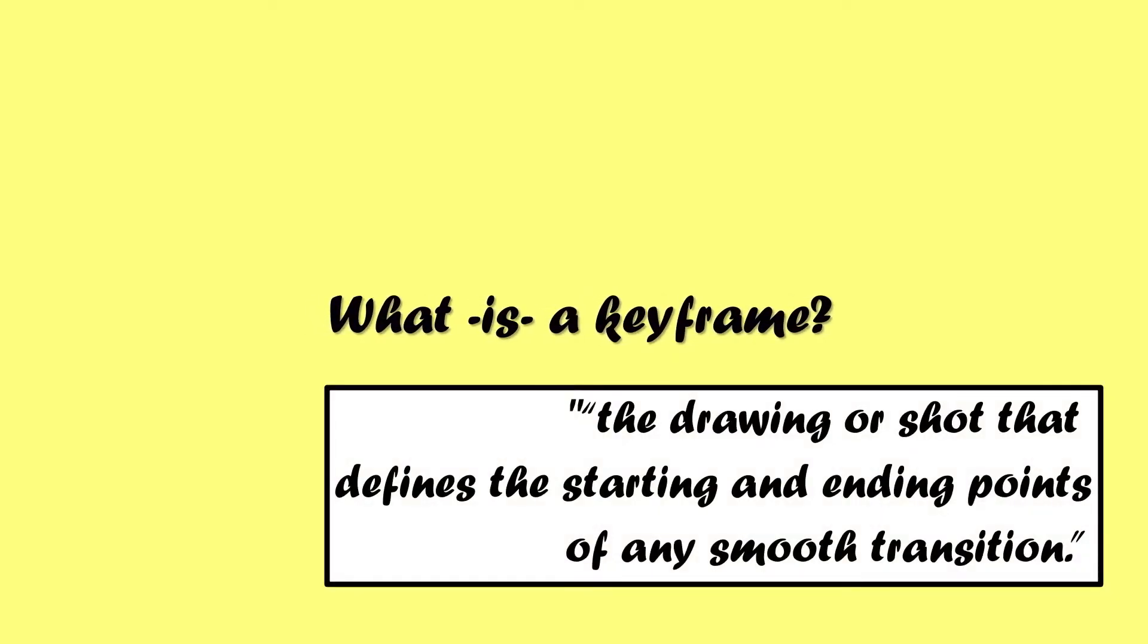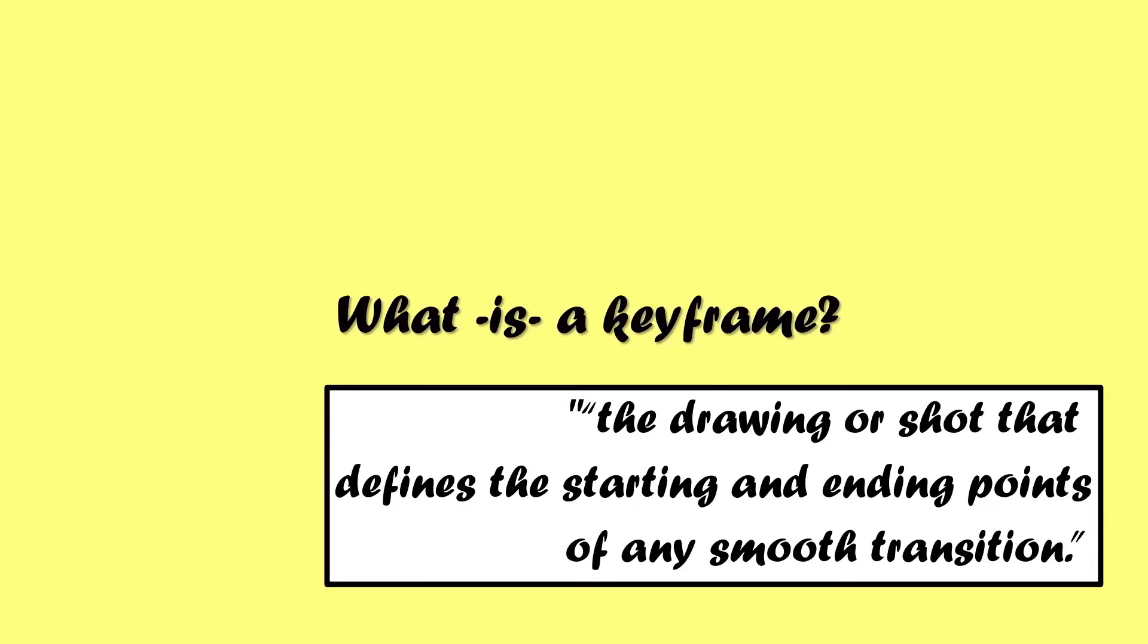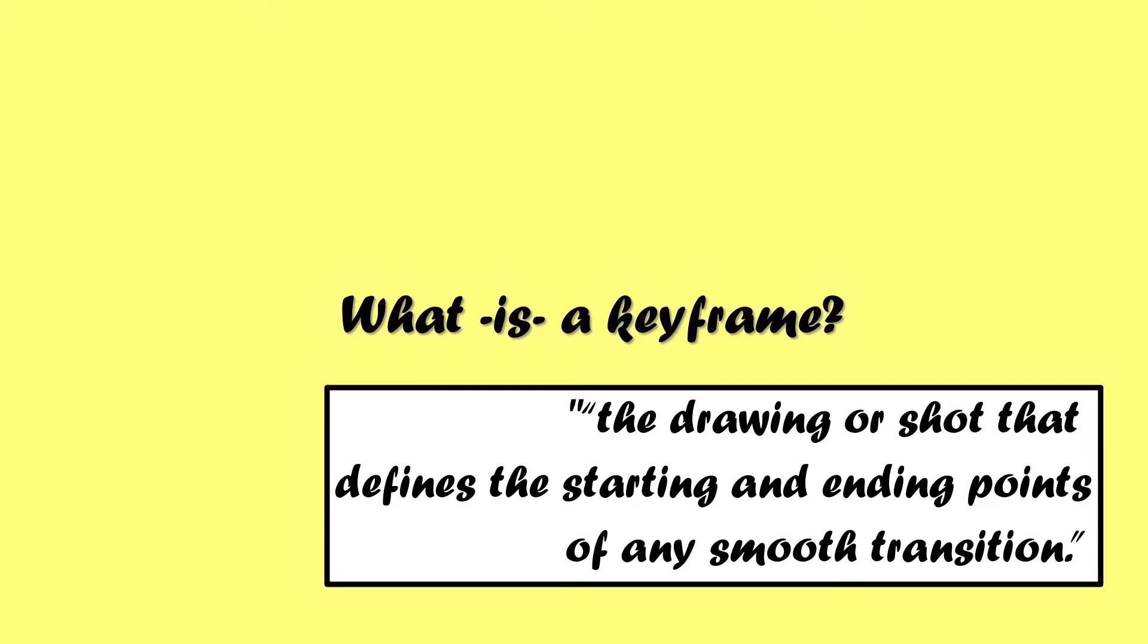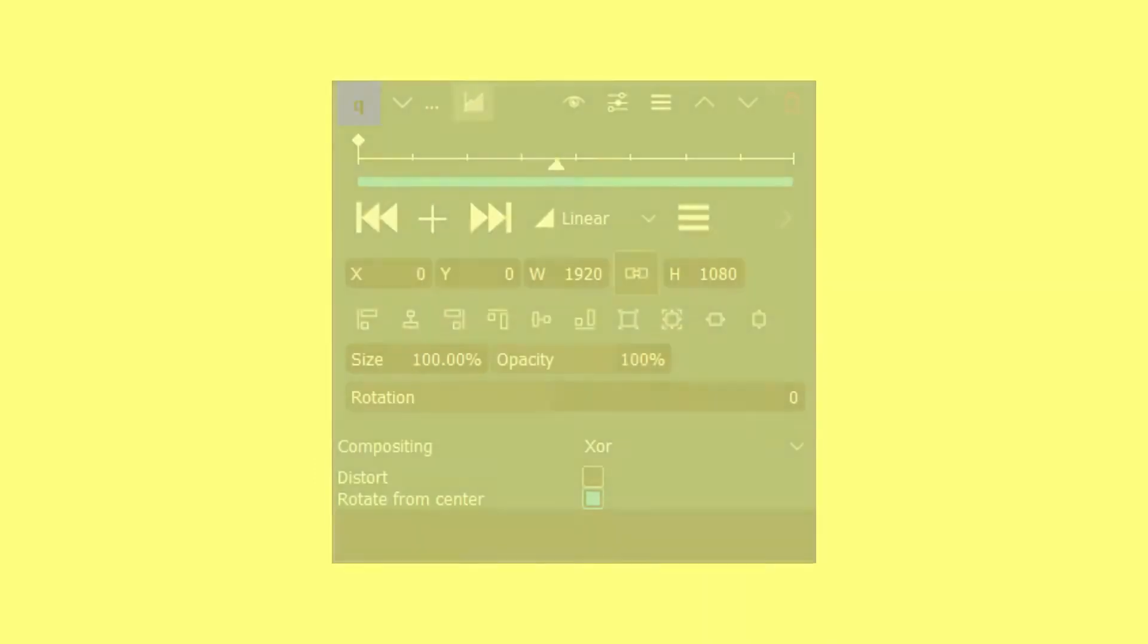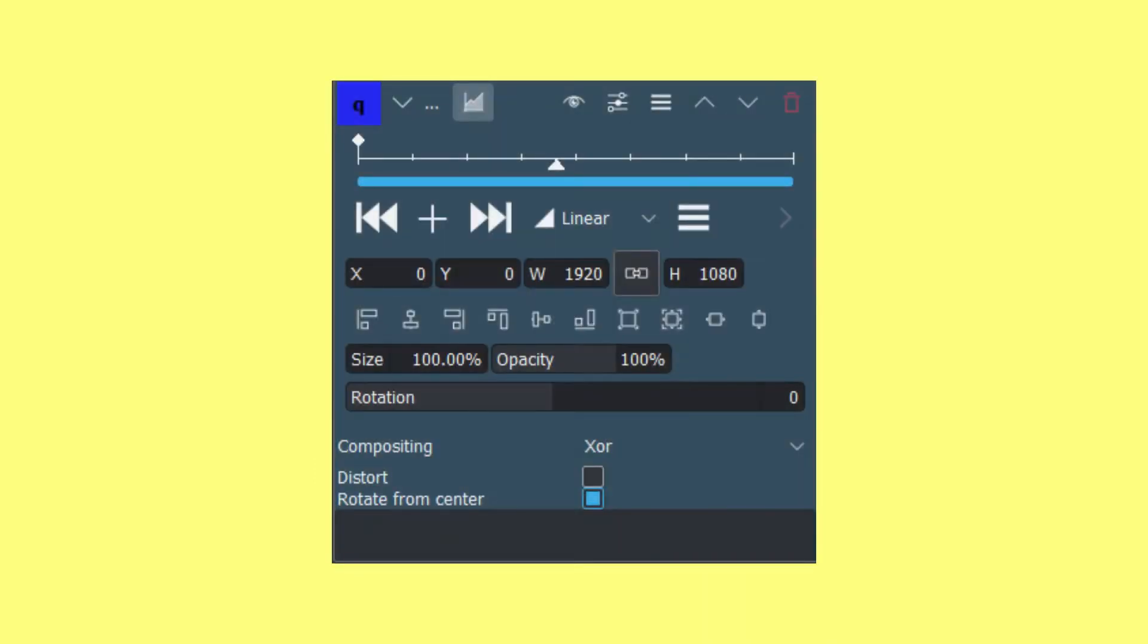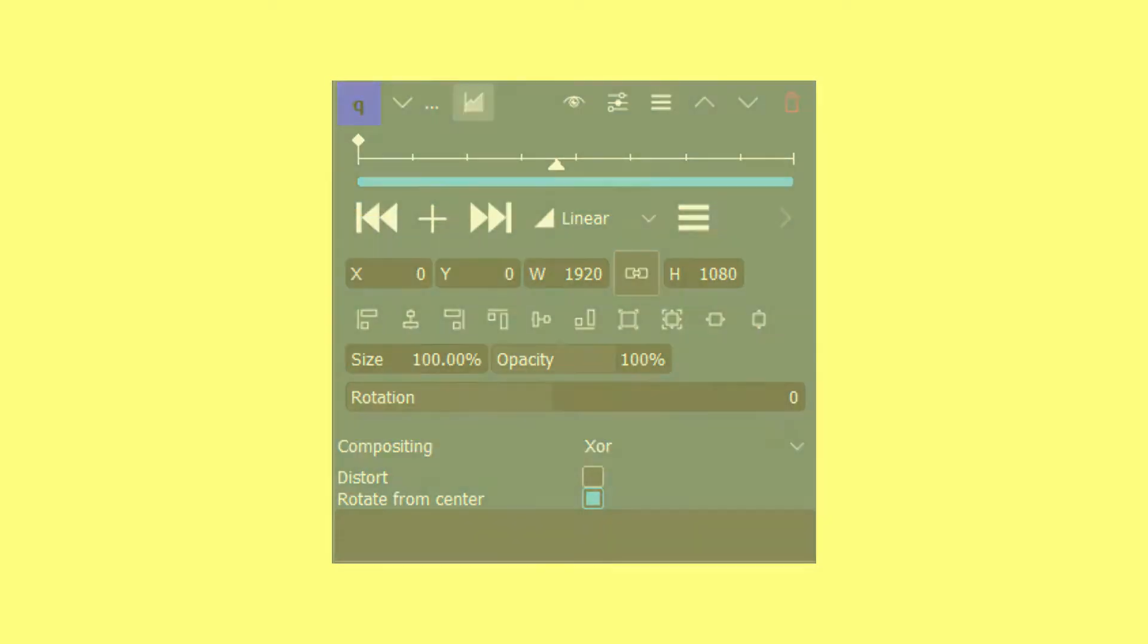Before we begin talking about animation though, we have to talk about what keyframes are. Every keyframeable effect in Kdenlive has a keyframe. The keyframes are the little diamonds that sit on the timeline inside of the effects panel. A keyframe is a snapshot of the effect parameters at any given moment.